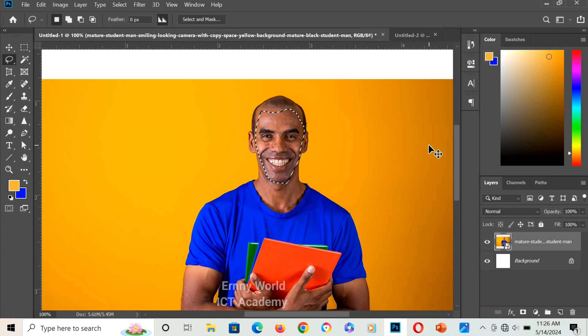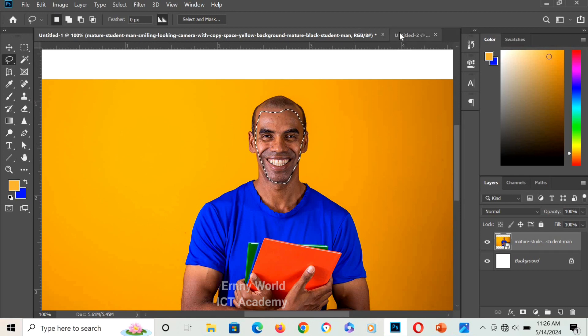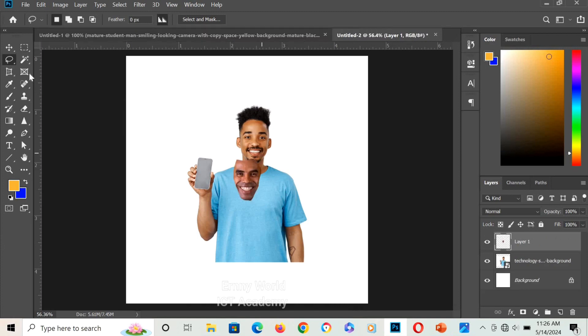I'll hold Ctrl and press C to copy the face. If you're using a Mac computer, hold Cmd and press C to copy the face. I'll go over to the second page and hold Ctrl and press V to paste.